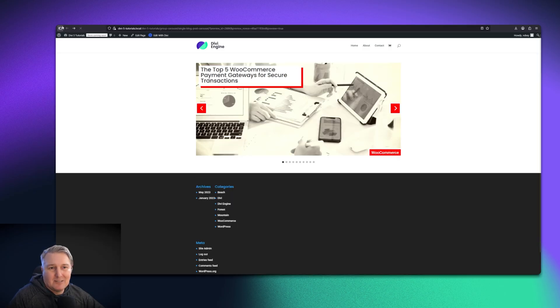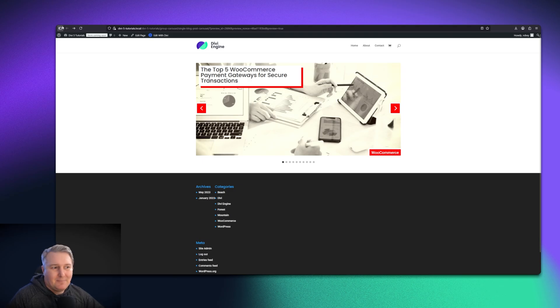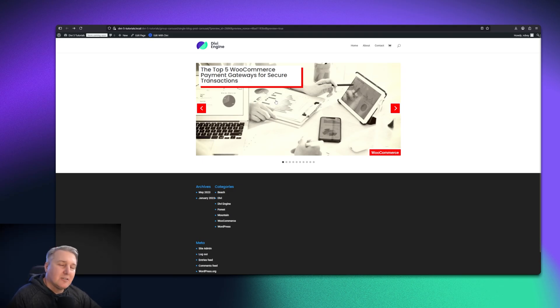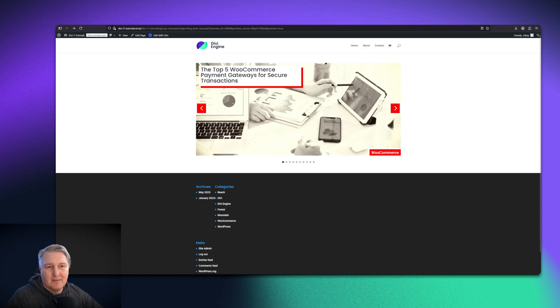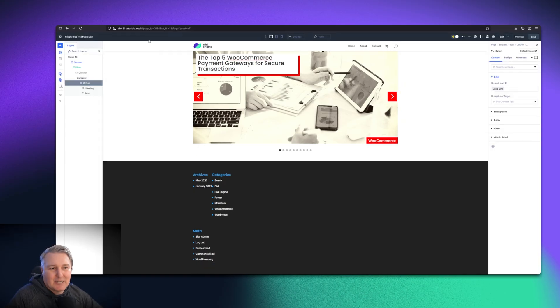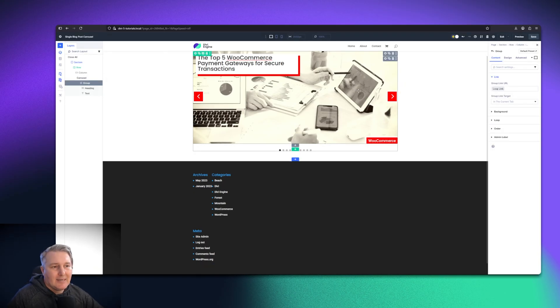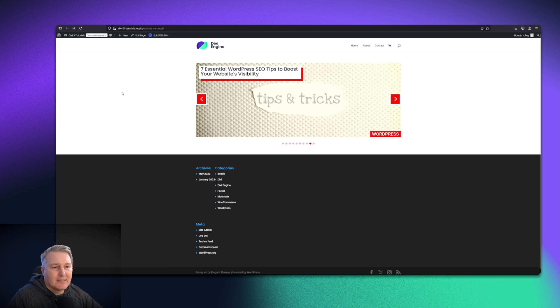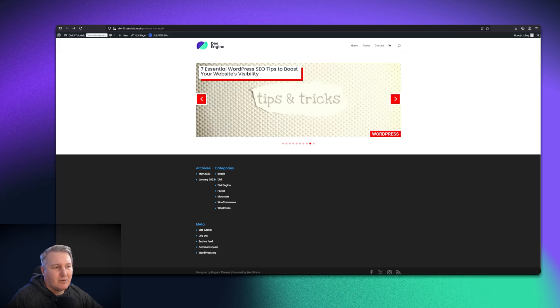The group carousel is really long overdue within Divi, but it really does allow you to do a lot of different things. I'm going to obviously do more content around this to help you guys use it to its full potential. But I want to show you one more thing.